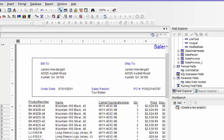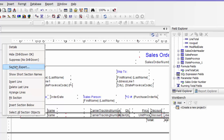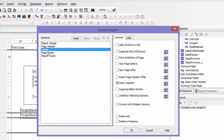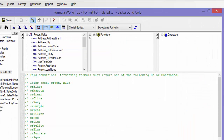So what I'm going to do is go to my Design tab. I'm going to right-click in the Details section and go to my Section Expert. You see over here Details is highlighted, which is what I want. I'm going to go to the Color tab and click on this Formula Workshop button.